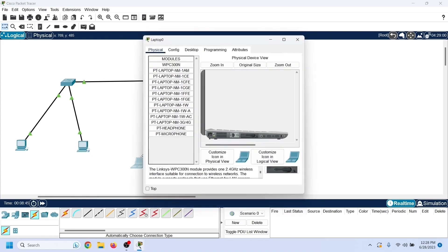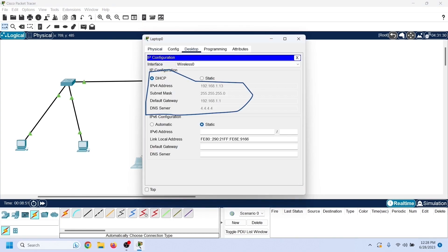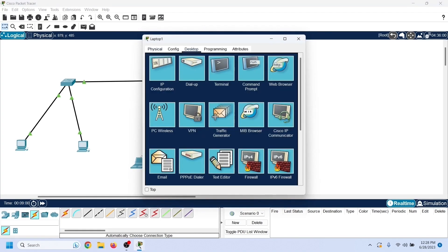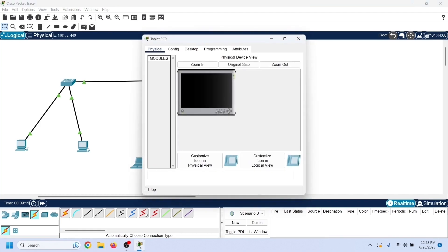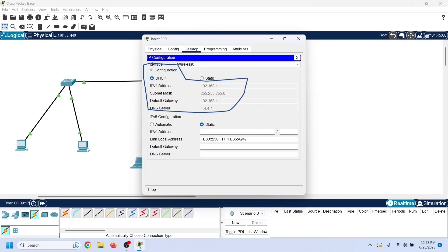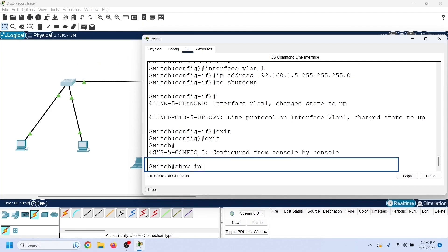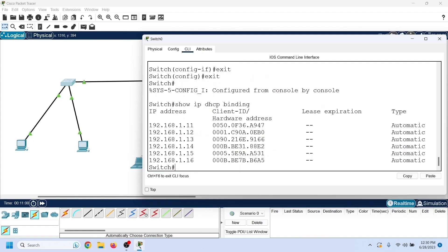Unlike PCs, on wireless devices the default IP configuration mode is DHCP. Because of this, they automatically get IP configuration from the DHCP server as soon as it comes online. As we can see, these devices have already received their IP configuration from the DHCP server. To view the IP allocation, we can use the show ip dhcp binding command in the privileged exec mode. This command lists the allocated IP addresses.